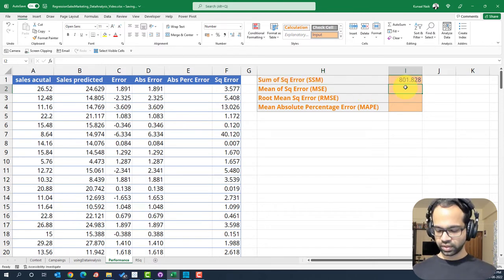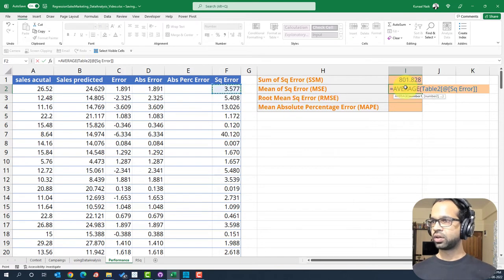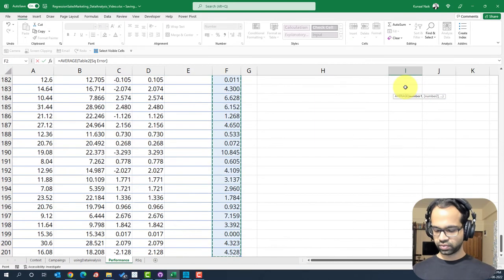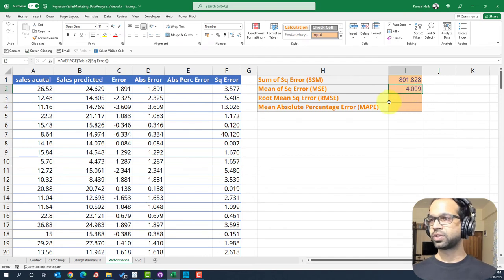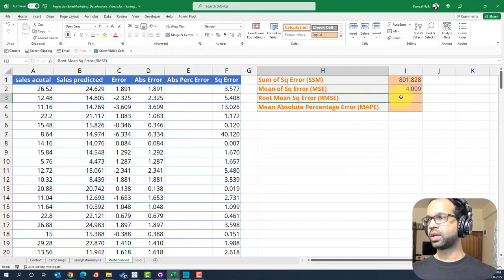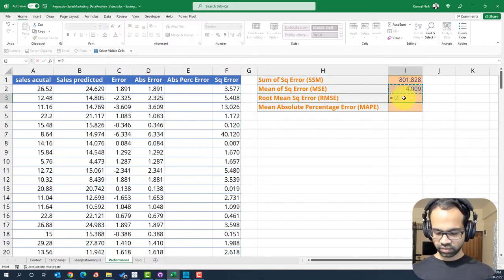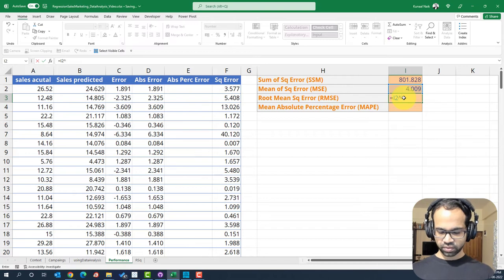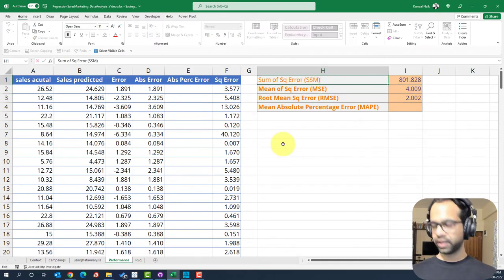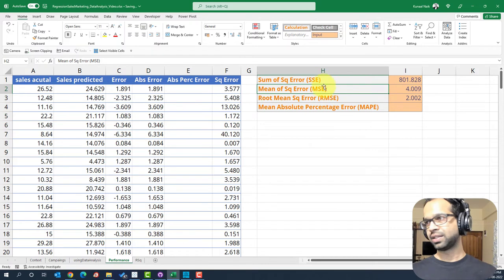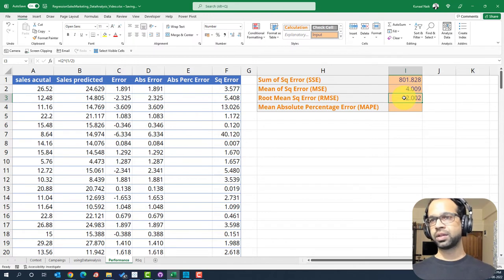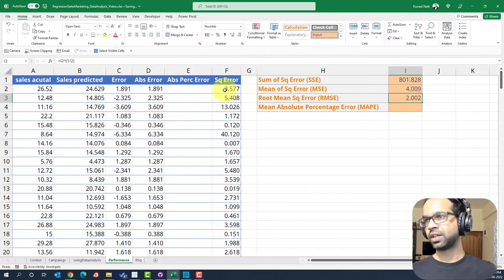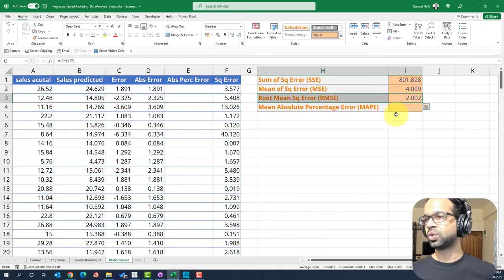Similarly, we can do mean square error. So it's going to be average of all of these square errors that we have and that's going to be four. Again, it should tend to zero for us to get the best model. Then we can do root mean squared error, which is going to be just this particular value to the power of one by two, which is two. Again, since sum of squared errors and MSE, SSE and MSE can become large values, root just gives us some much more better number to look at by just taking the root of it because you can get taking square. So naturally we can take a root to have a representative.